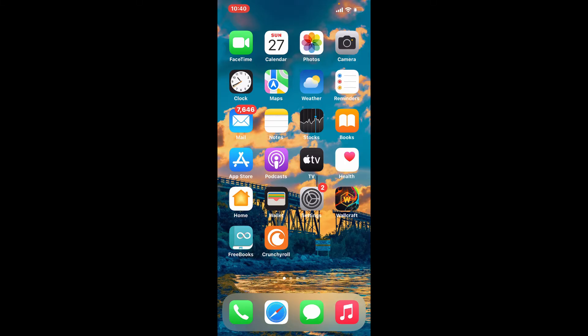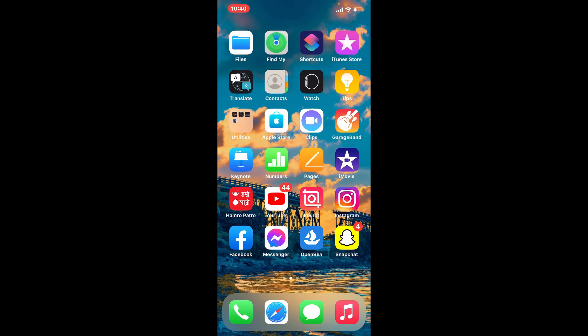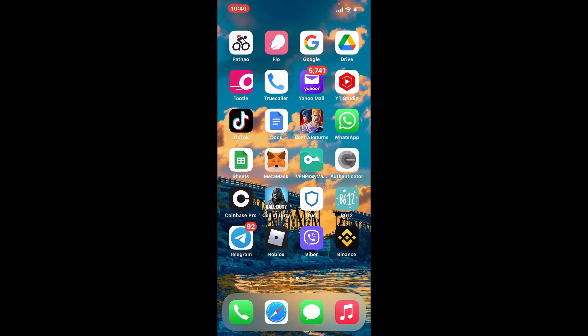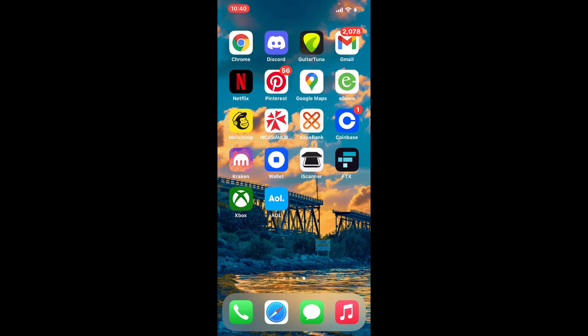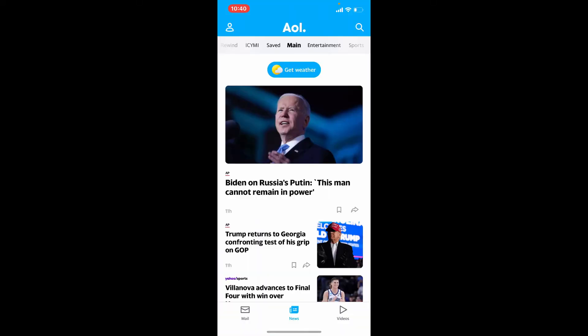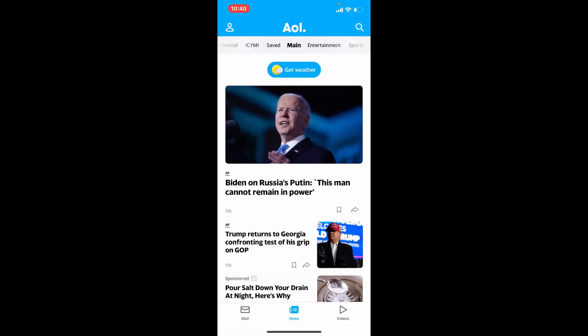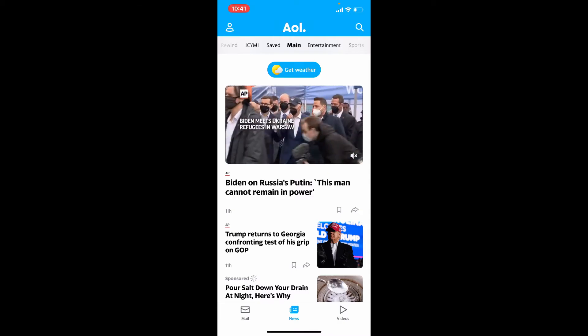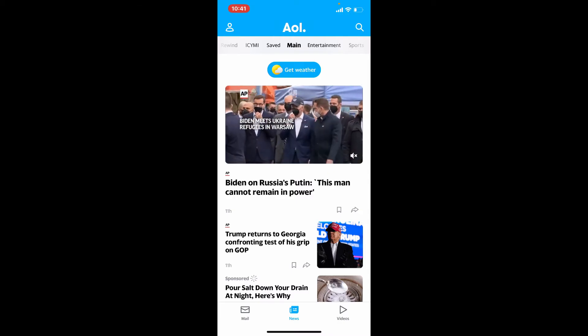To log into your AOL Mail application, first make sure that you download the app on your mobile device. If not, go visit your App Store and download AOL Mail by searching for it in the search bar. Once you have the application downloaded, tap on it to launch it. This is the main home page of AOL Mail.